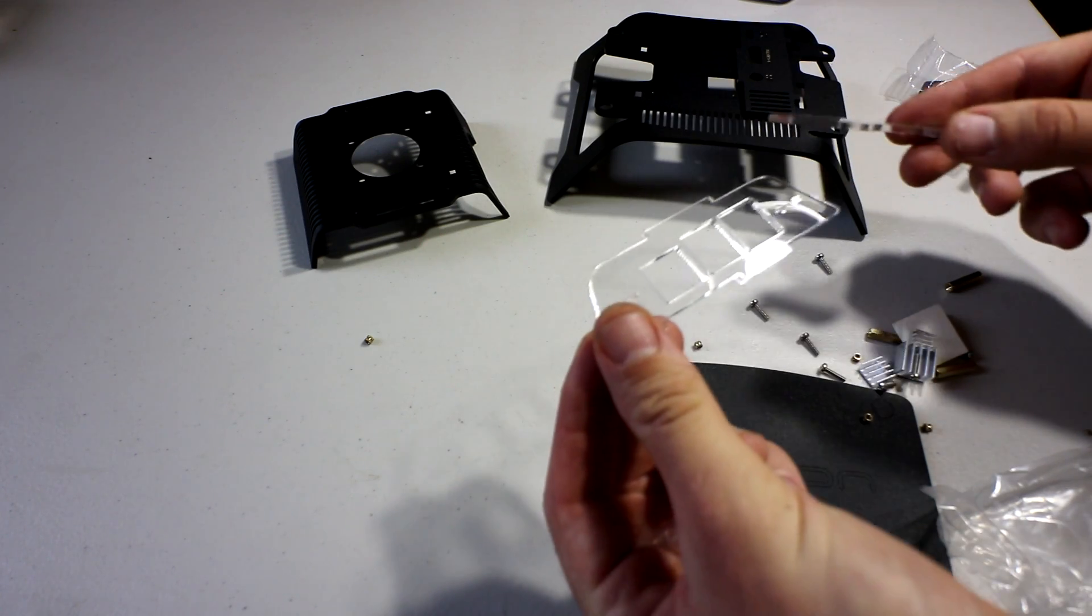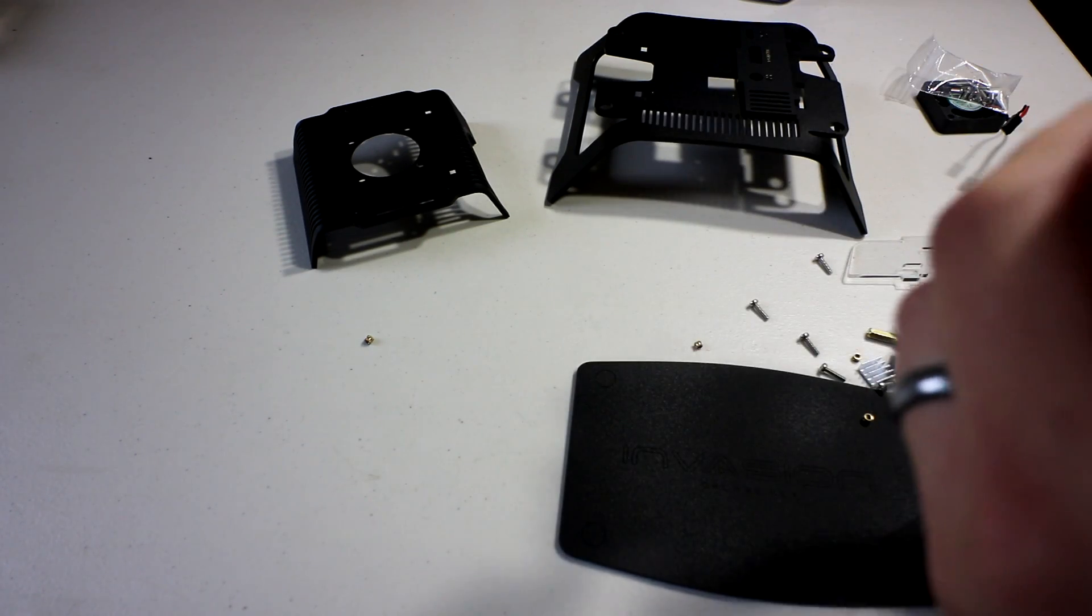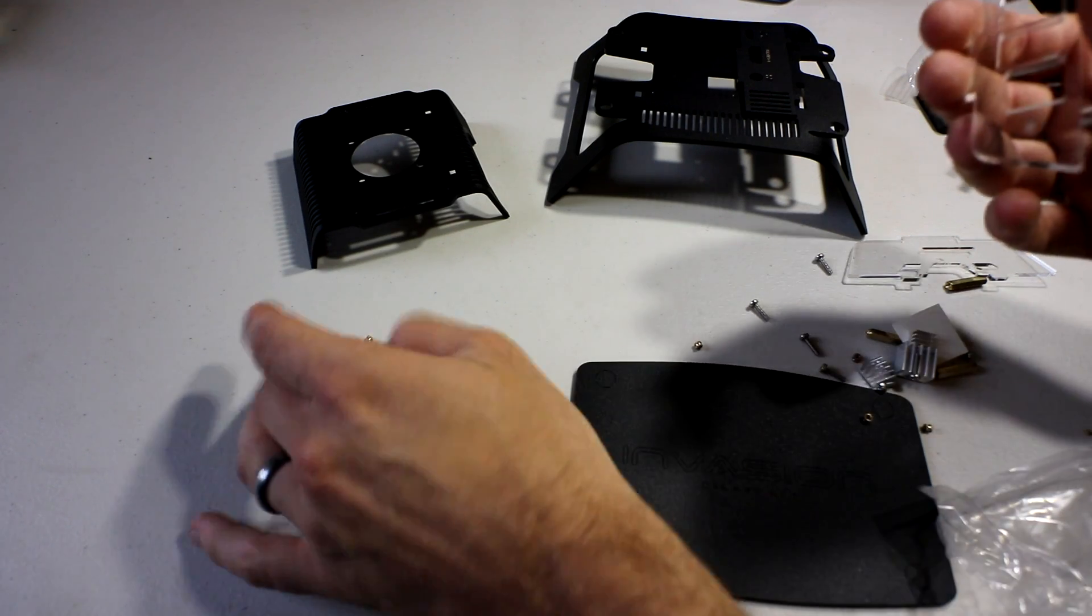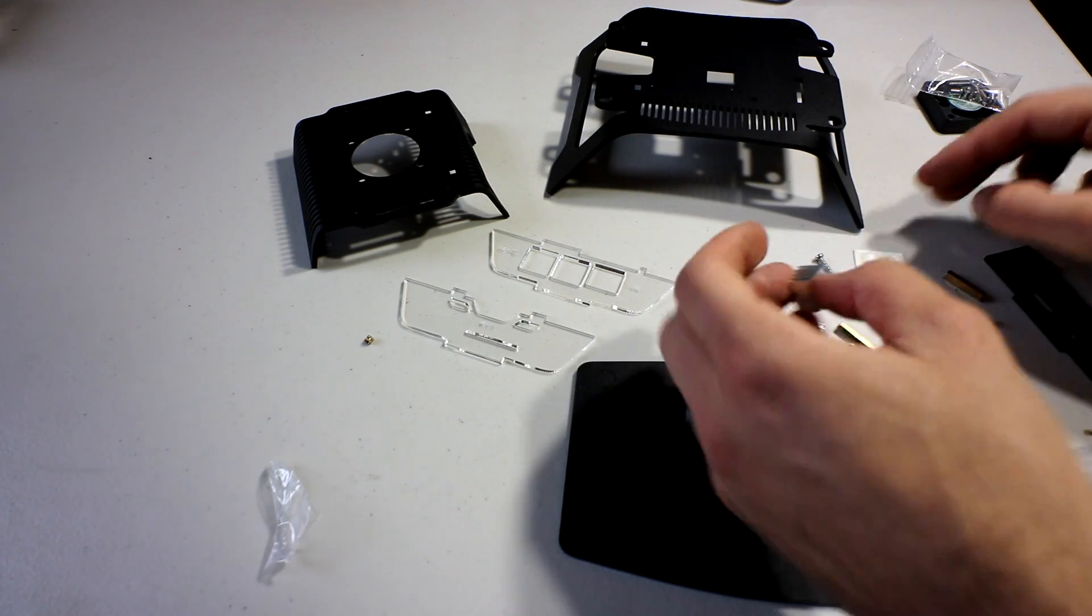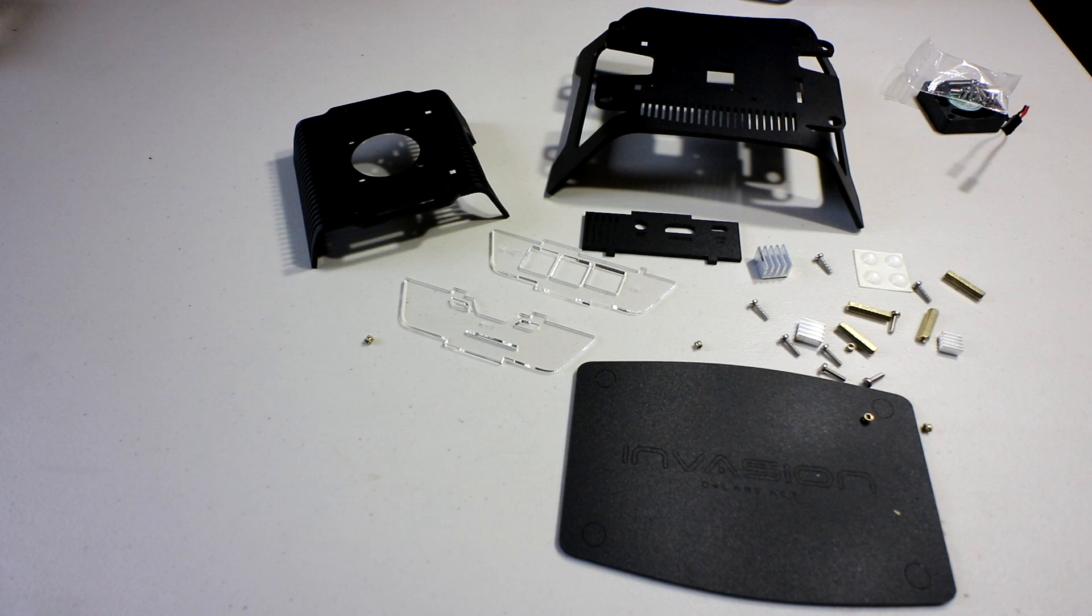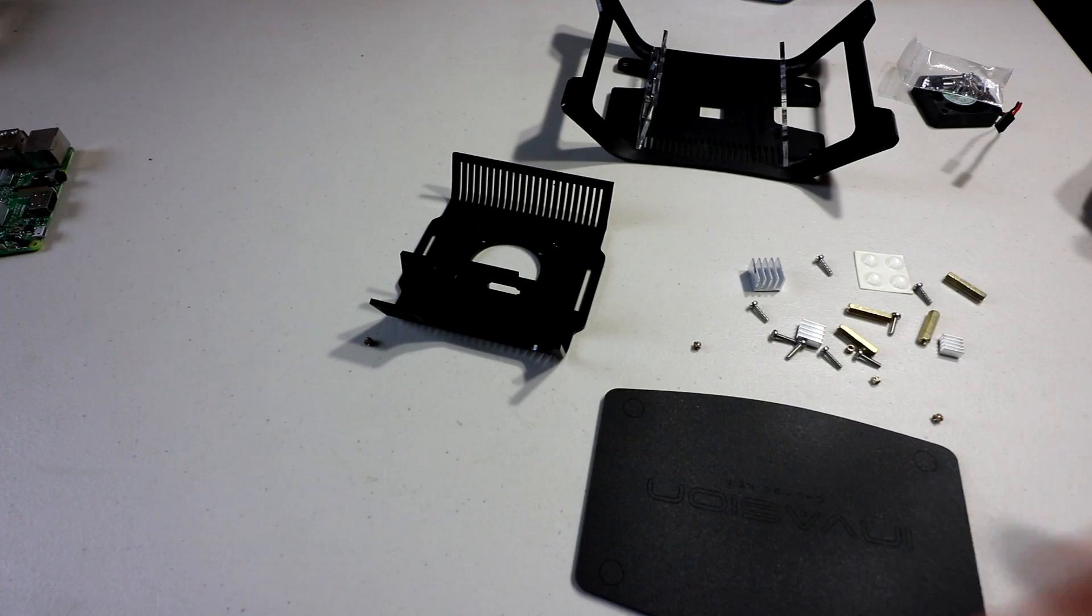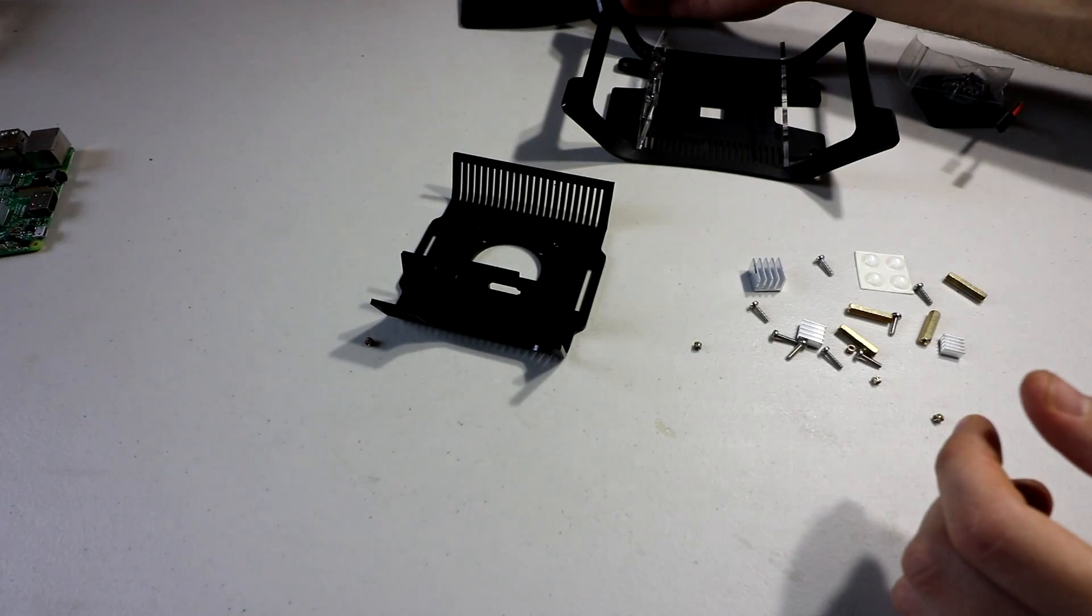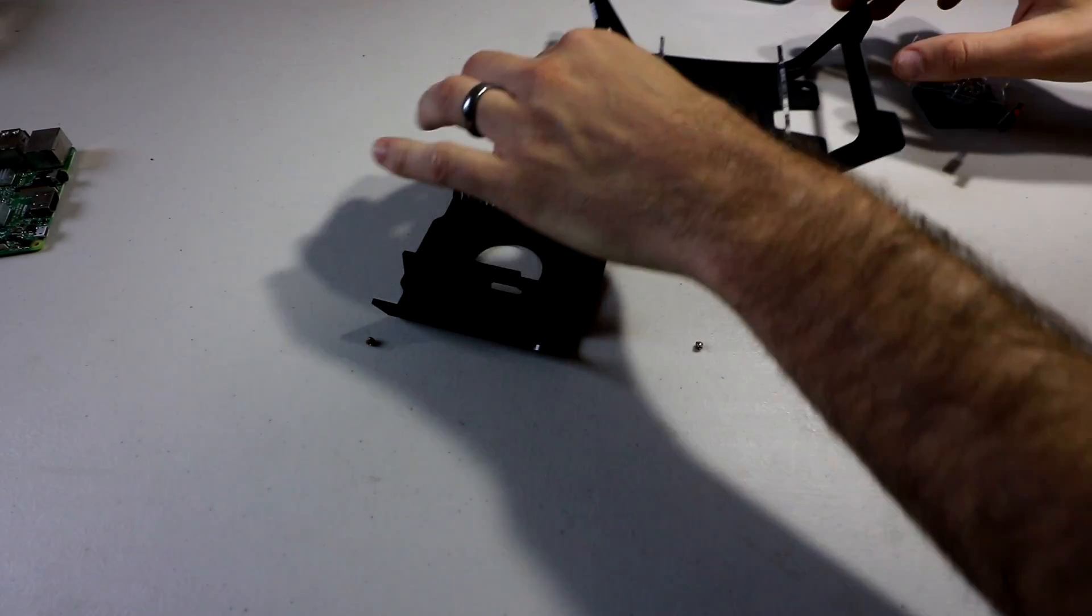We've got another black piece and we have some clear pieces as well that are marked. They say USB or they say Ethernet or they say micro USB. Nice. We got foot pegs, we got heat sinks. All right, this kit's looking pretty sick.